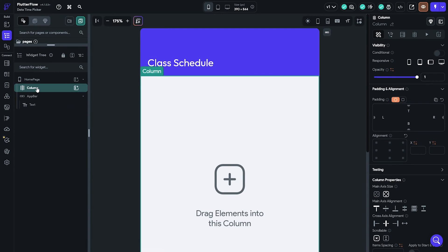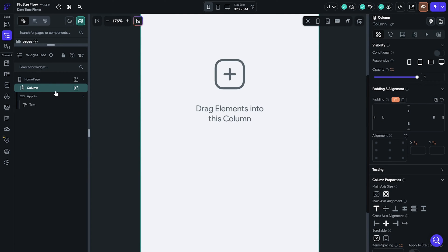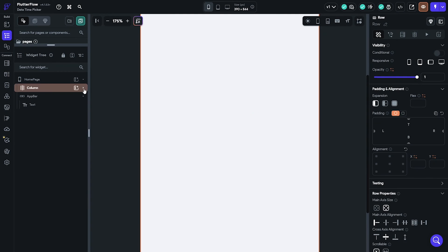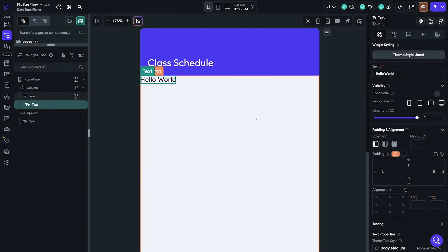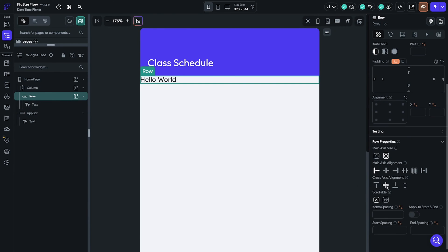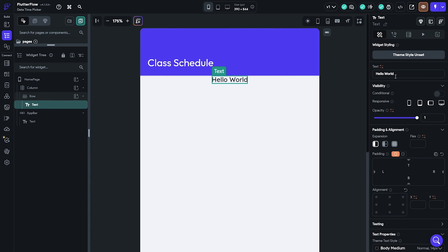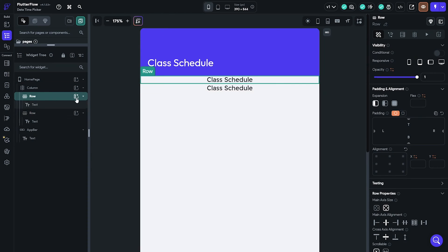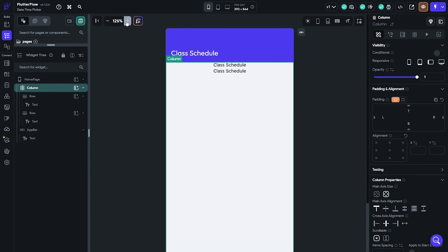After that, click on the widget tree and add a row with text inside it. Duplicate the row and make sure the column and all the elements inside have enough padding.